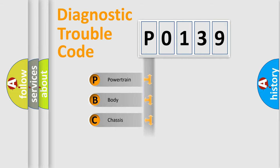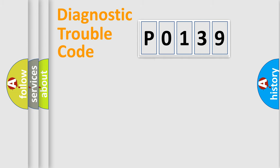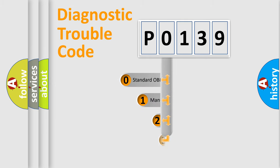Powertrain, Body, Chassis, Network. This distribution is defined in the first character code.